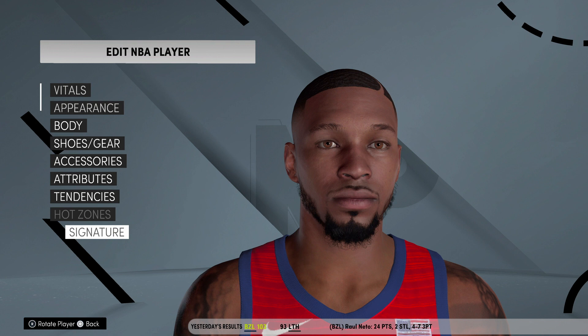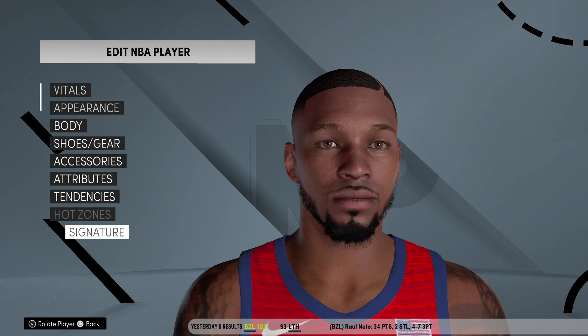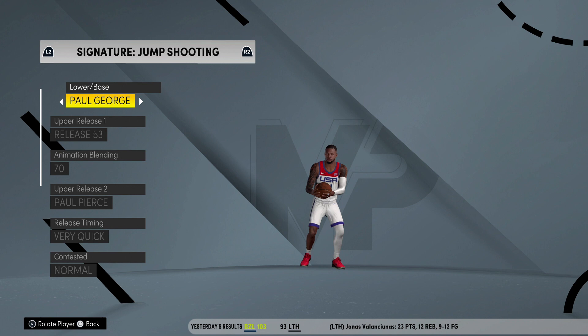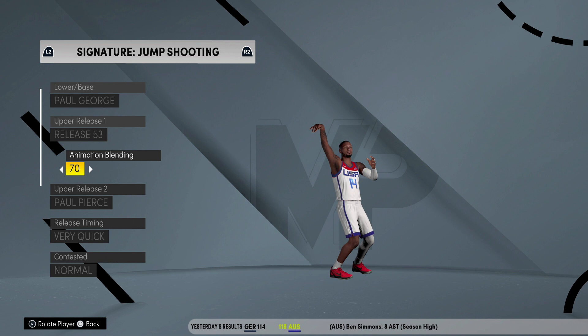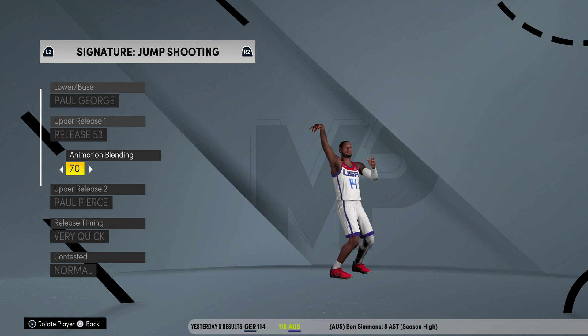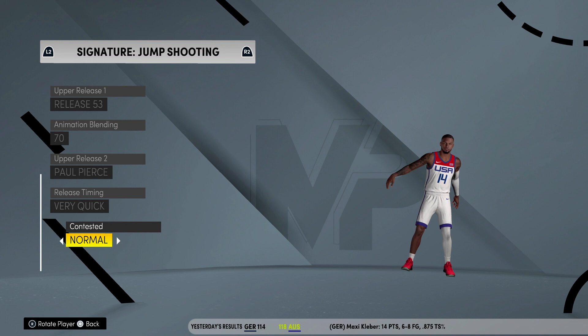For signature shots — if y'all want to see my signature jump shot, it's kind of like a version of Kevin Durant's jumper. Shout out to Shady Mike, I got this jump shot from him. It's Paul George lower base, Release 53 blended to 70, Paul Pierce upper release, release time timing Very Quick, tested as Normal. Free throw is Stephen Curry.